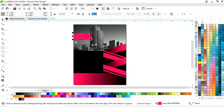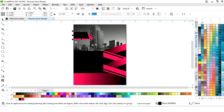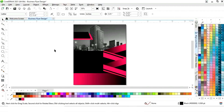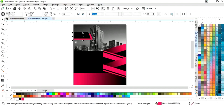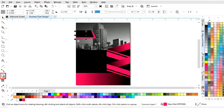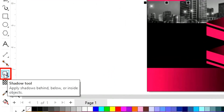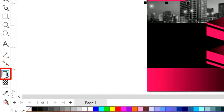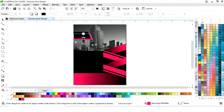Now we will drag and right-click to make a copy and adjust the size. Then we will select the pink shape and select the Shadow tool from the toolbar and apply like this.